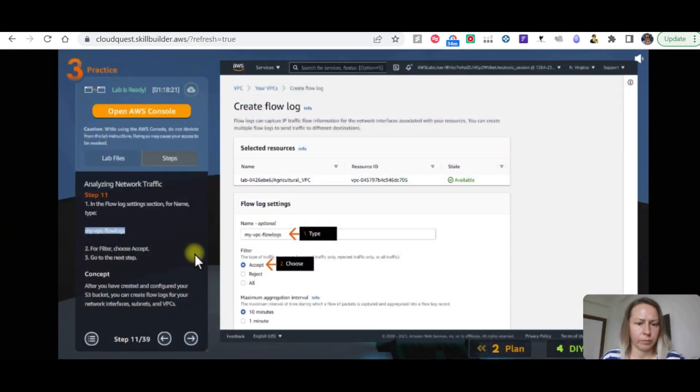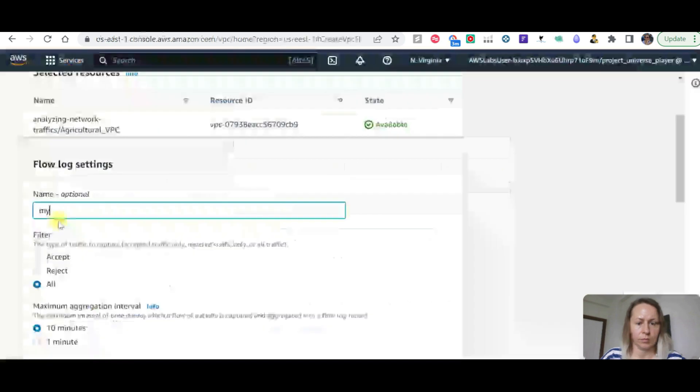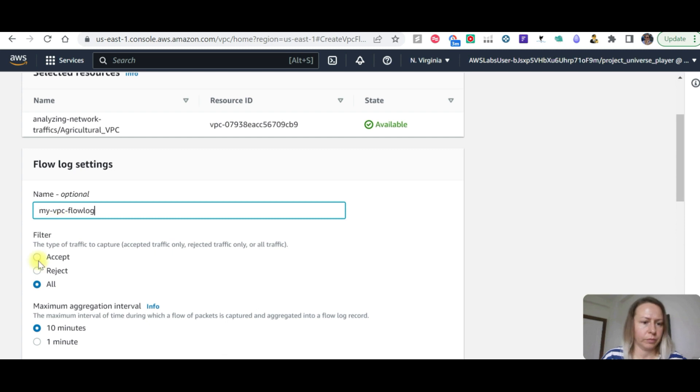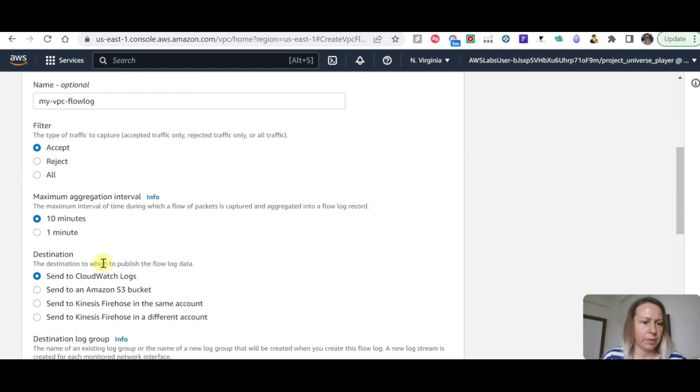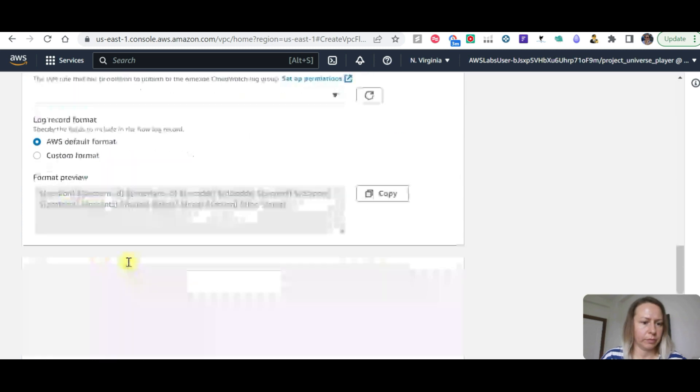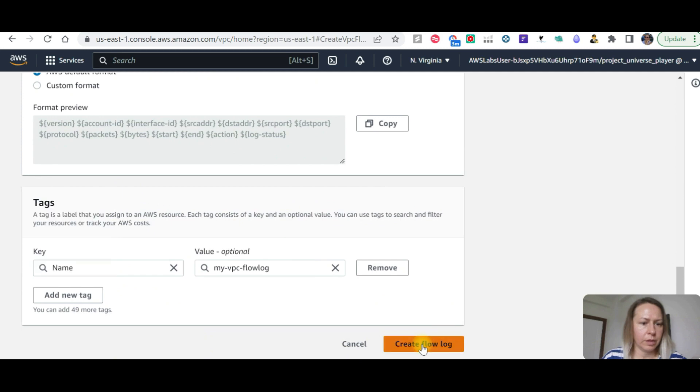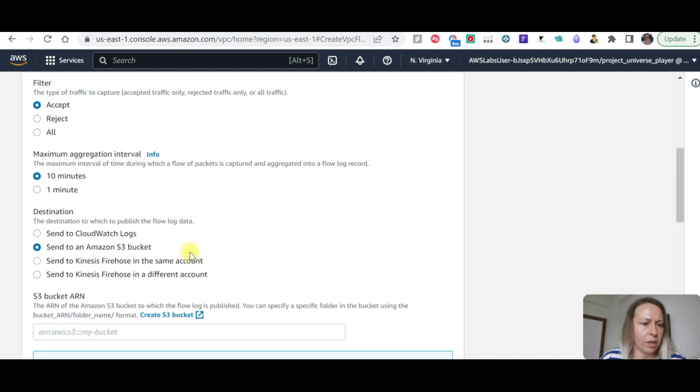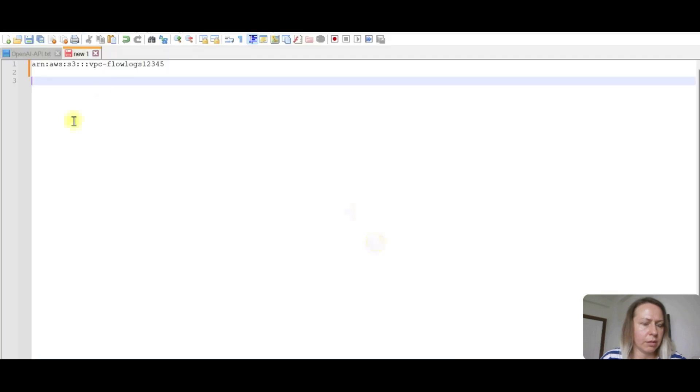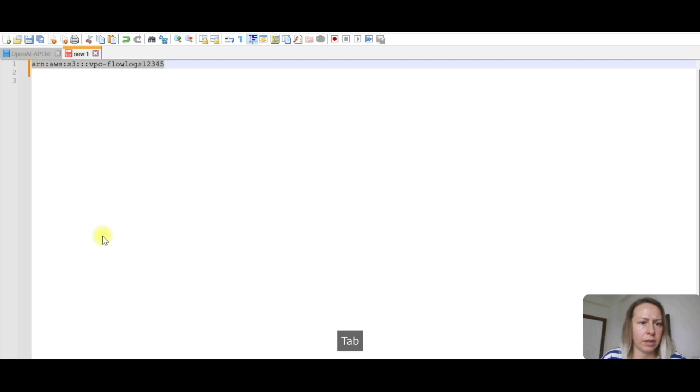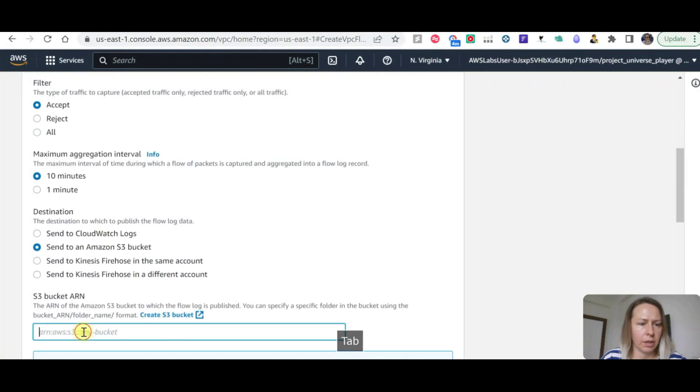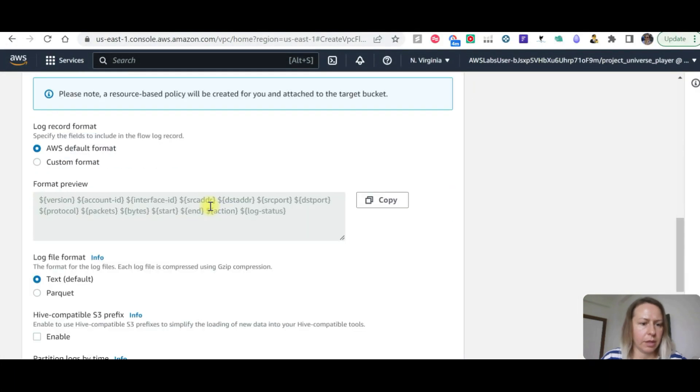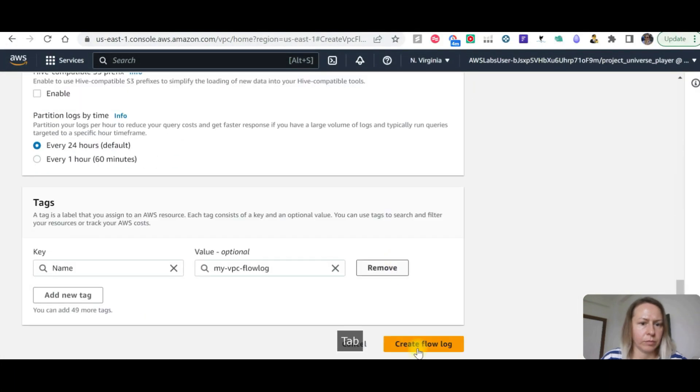Let's go to your VPCs now and select the one with agricultural flow logs. Create flow log. VPC flow log, accept filter. We need to first go to send to Amazon S3 bucket and then take this one and add the ARN here.